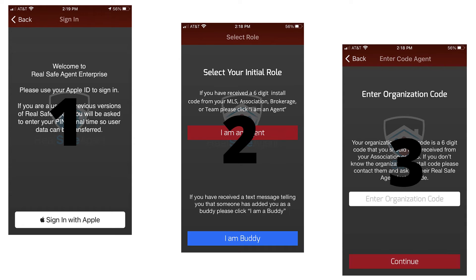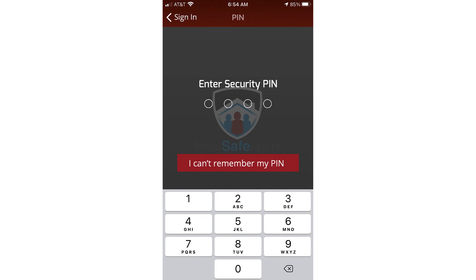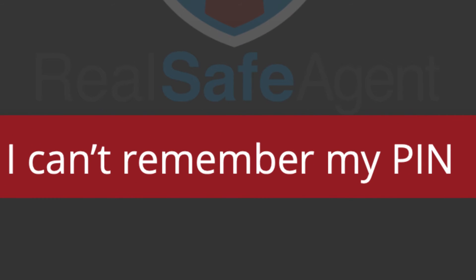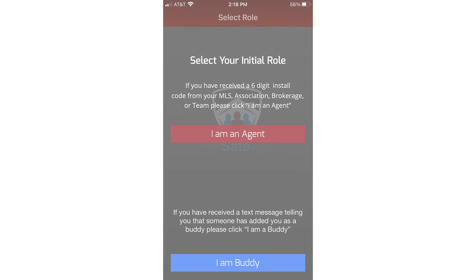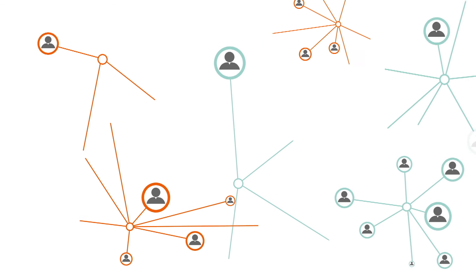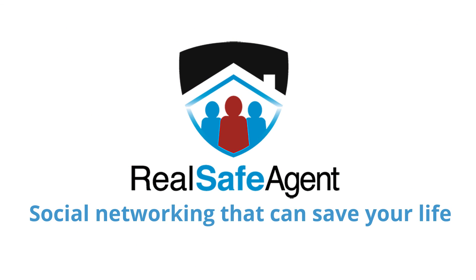If you have previously installed Real Safe Agent on your smartphone, you'll be asked to enter your PIN number after logging in with your Apple or Google ID. That will be the last time you'll ever need your PIN. Can't remember your PIN? No problem — just hit 'I can't remember my PIN' and you'll be taken directly to the select initial role screen, as if you've never installed Real Safe Agent. Real Safe Agent: social networking that can save your life.